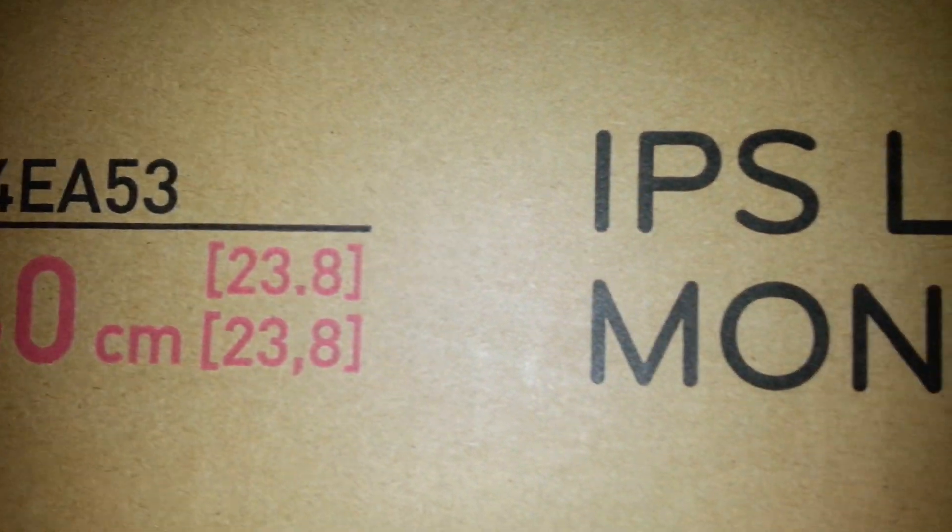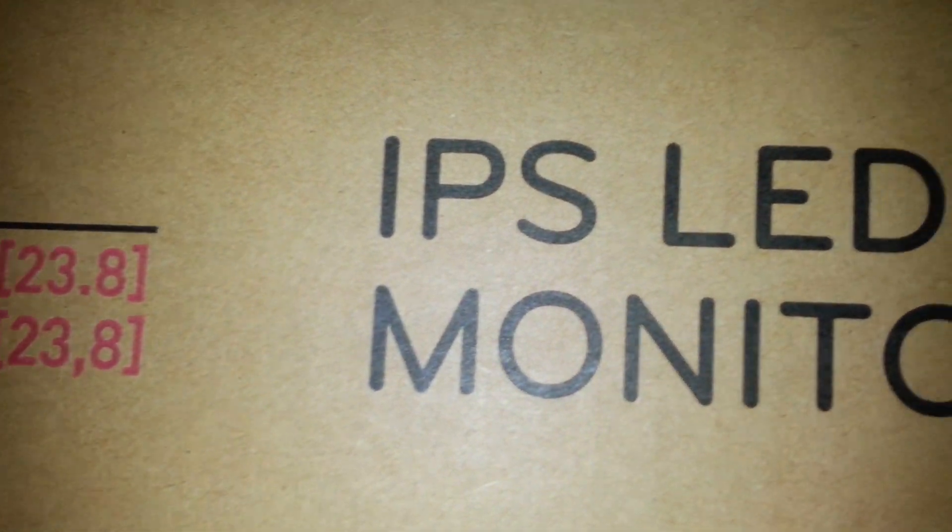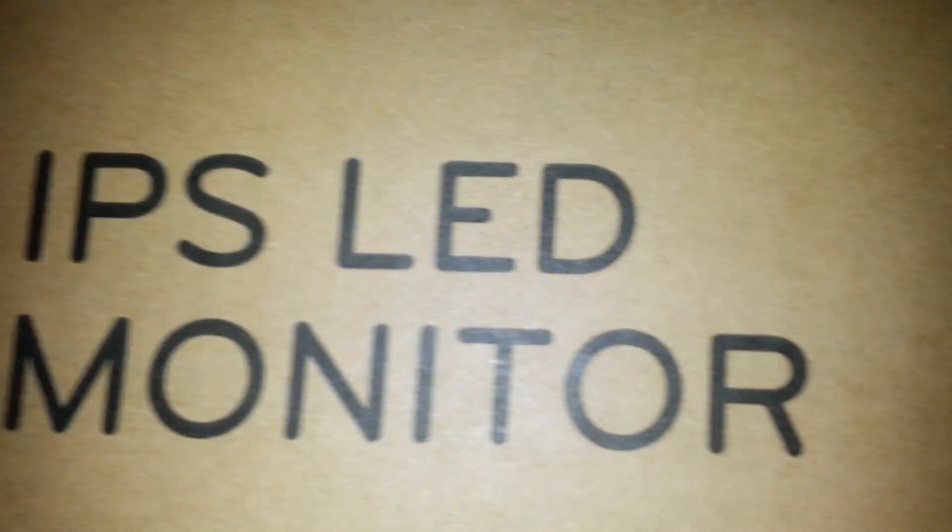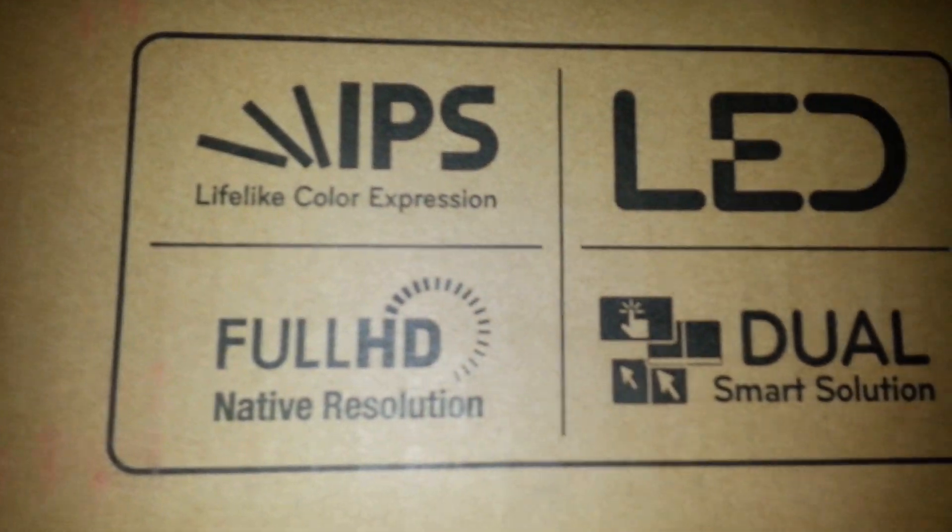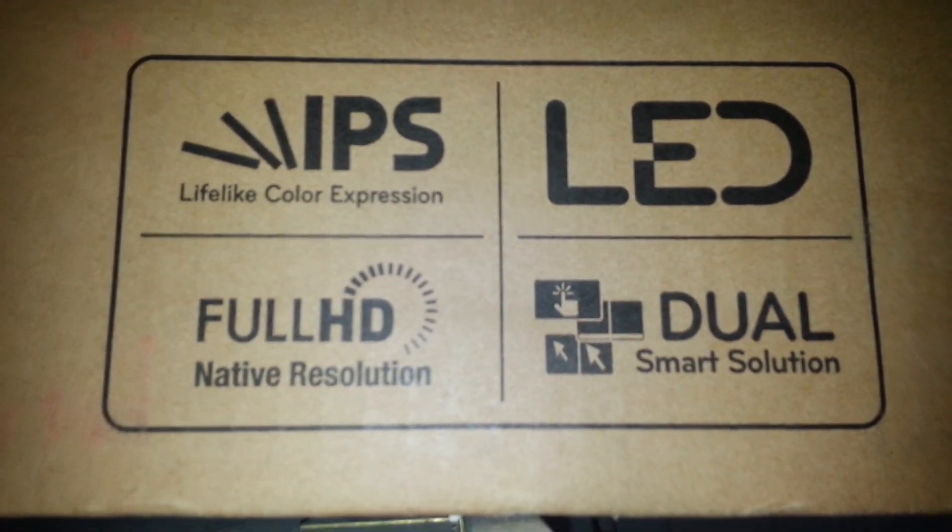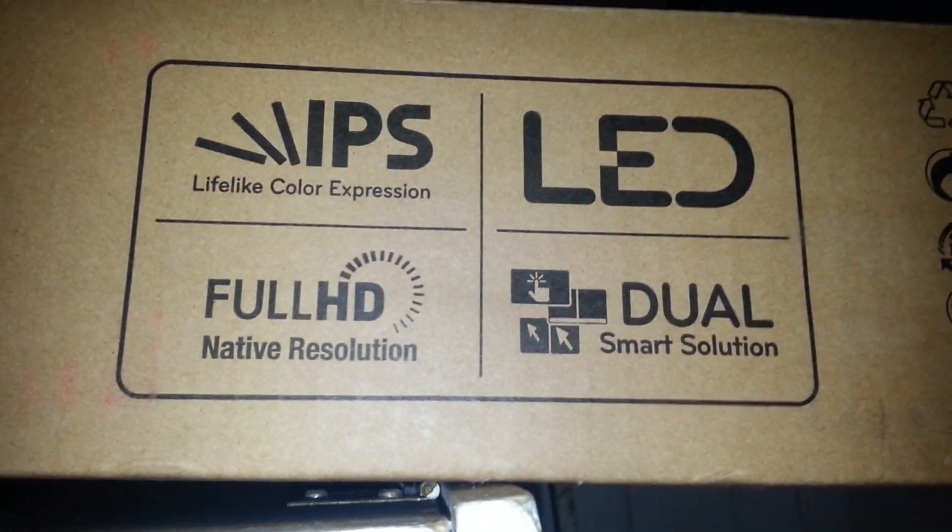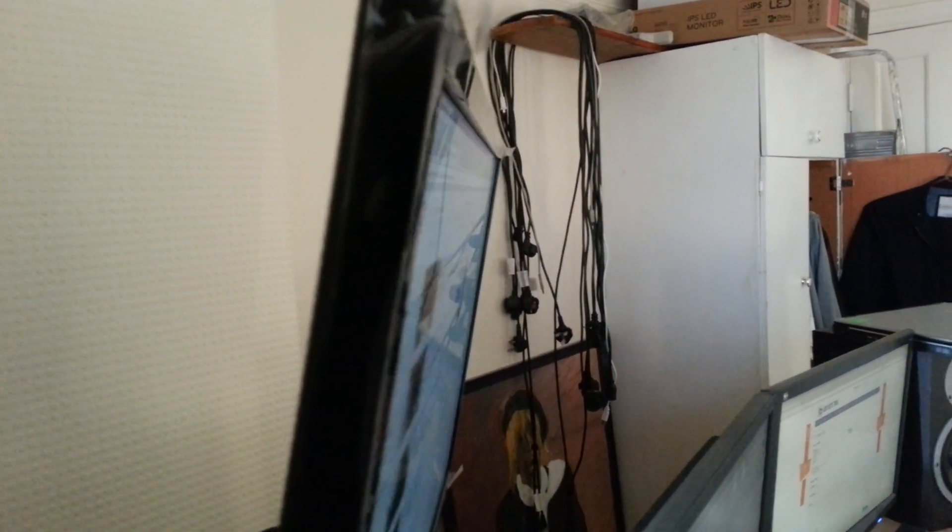The screen is 1080p, that's full HD native resolution. The thickness of the new IPS LED display is less compared to the older TN panel screens.